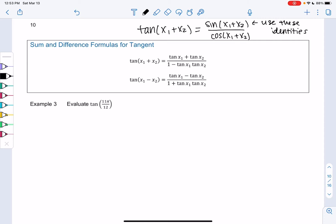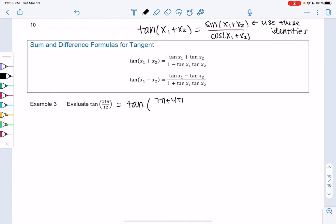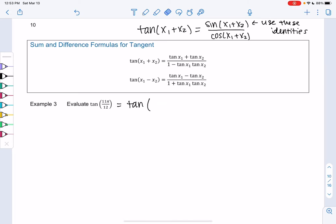We want to find tangent of 11π/12. 11π/12 is an unknown angle in terms of our unit circle, so I'm going to try to rewrite 11π/12 as a sum of two angles that we know. We could try 7π over 12 plus 4π over 12, but 7/12 doesn't simplify to something we know. So we want to guess and check until we find something that works — that might take a while, and that's okay.